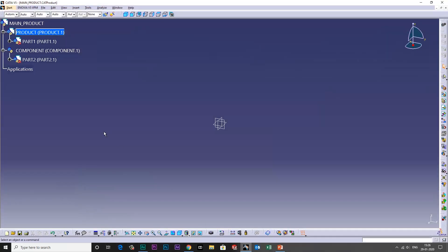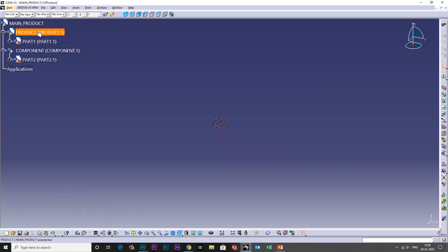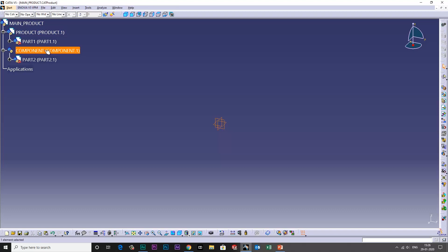I have opened CATIA here which has the main product, a sub assembly which is also a product, and this is a component.